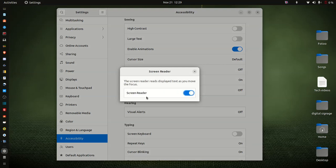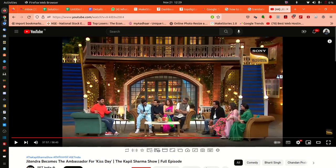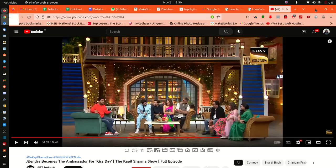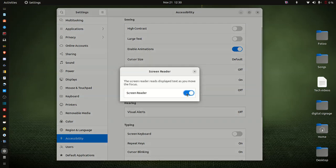Once the screen reader is on, it reads out the screen content — for example, the settings frame, heading level 2, and a list with seven items. You can also turn the screen reader off from the screen reader dialogue.